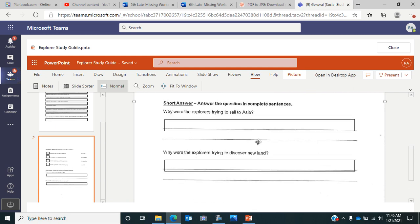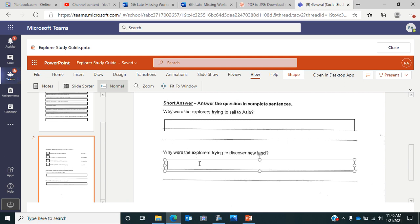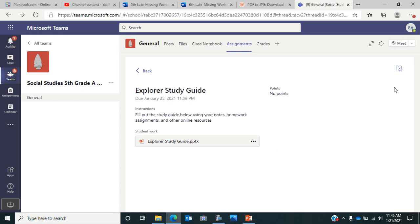Then you come down here to two short answer questions. The first one asks why were the explorers trying to sail to Asia? Why were they trying to go across the ocean to get to Asia? What was the purpose, what was the point of them doing that? The second one talks about once they discovered this new land, why were they continuing to go over there and try to discover more of this new land? Type your answers in the text box there. Once you have both pages completed, click close and click turn it in.